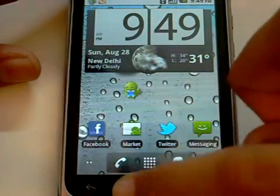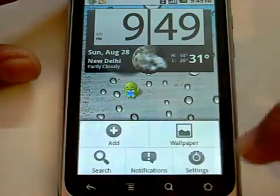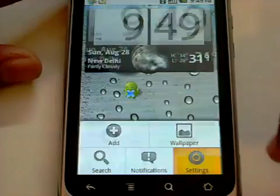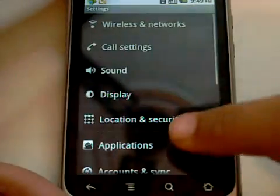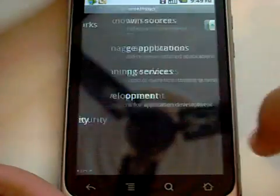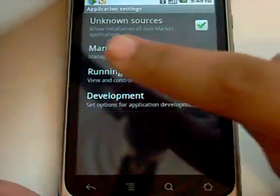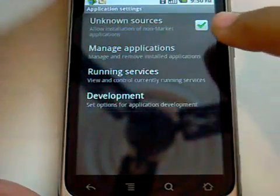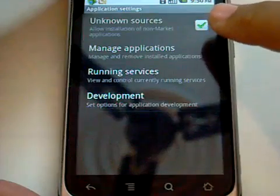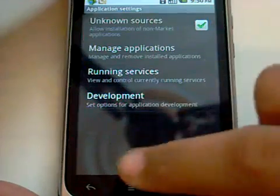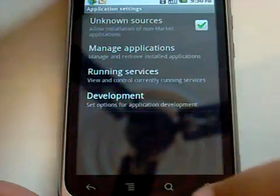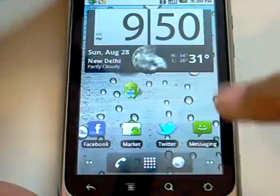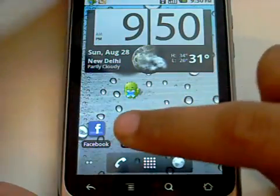First of all you have to go to Settings and then to Applications, and make sure you have Unknown Sources checkmarked right there. If you don't do this you will not be able to install the new market.